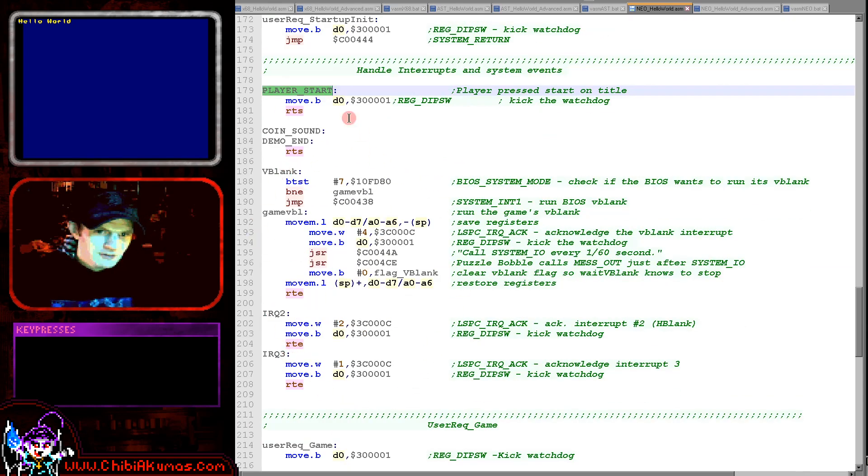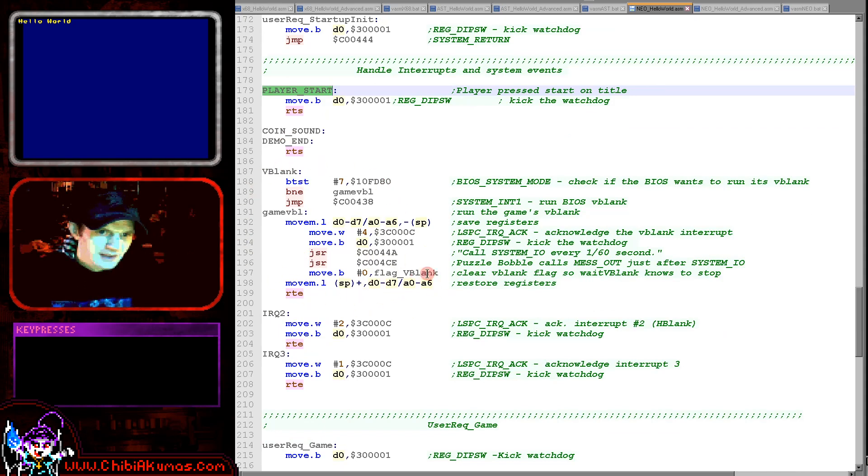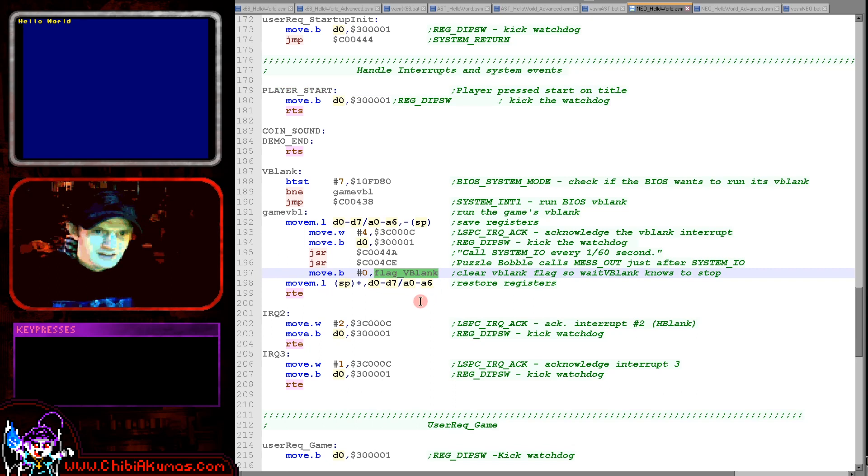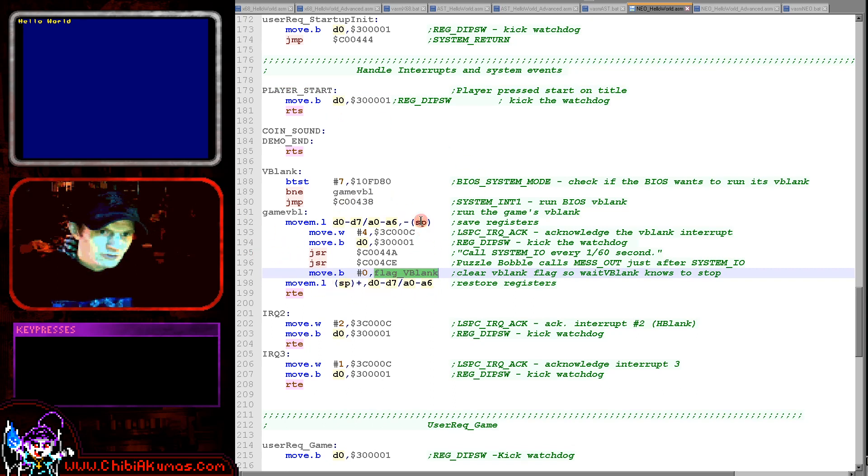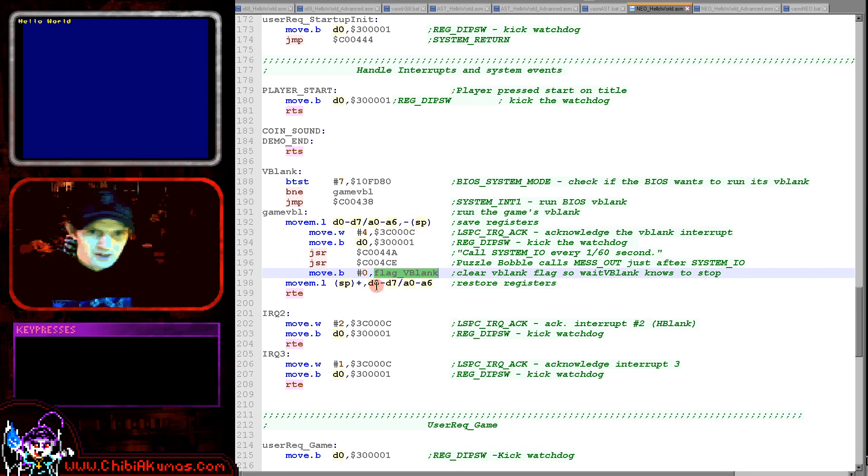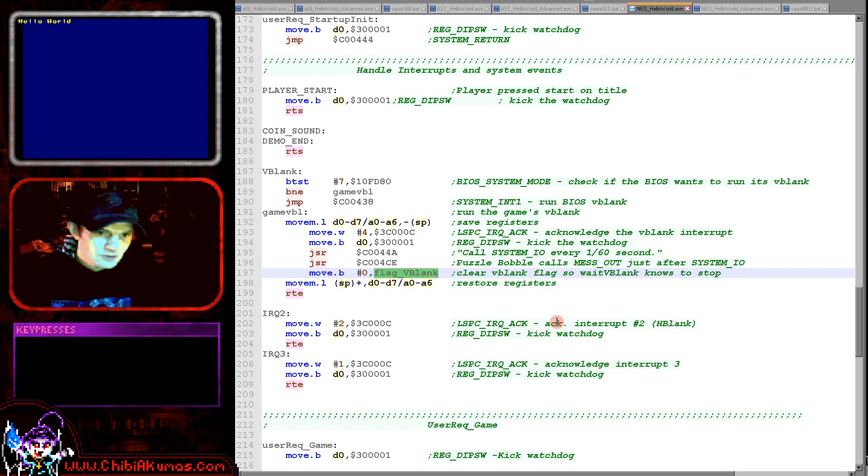Here's the v-blank routine. This will be run every time the screen is drawn. Now we are marking a v-blank flag, which we may need for later. But as I say generally this is just stuff that we need to have in place for the hardware to work correctly. And the same with the interrupt requests here, we just need to acknowledge them.